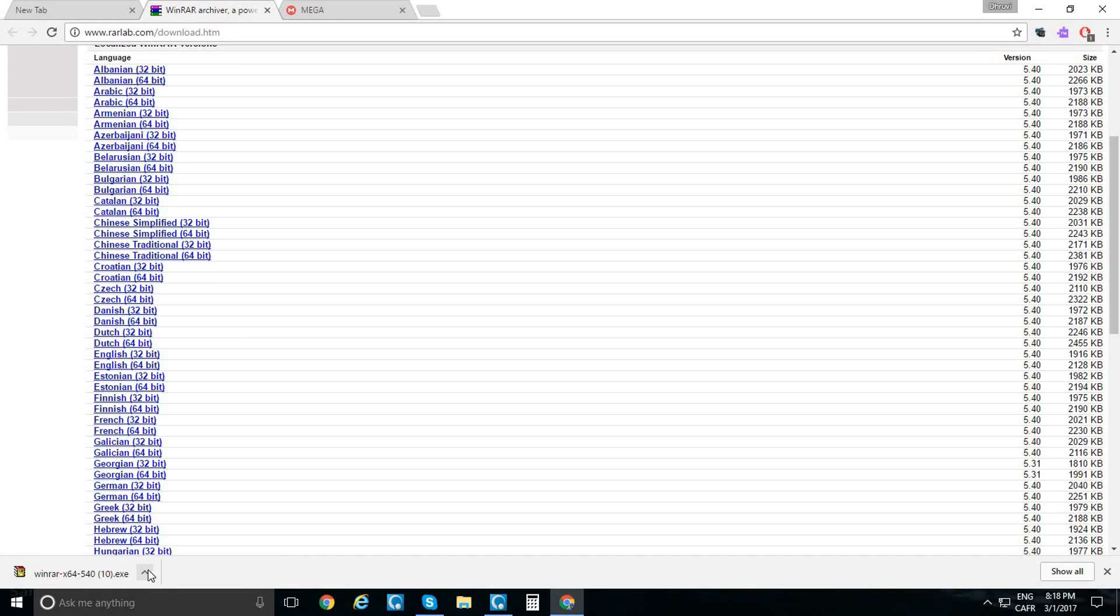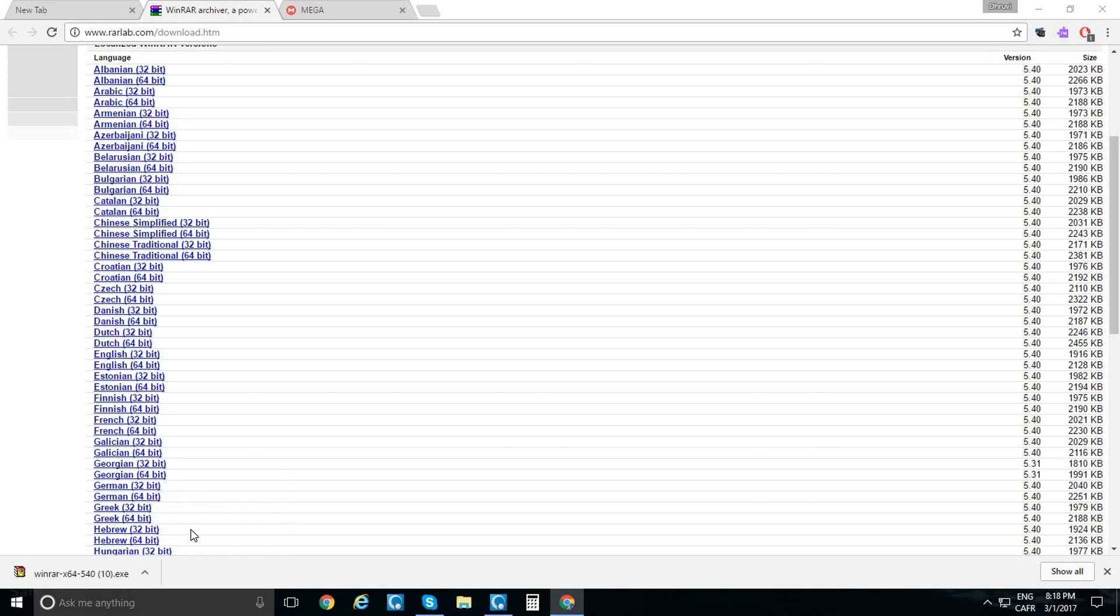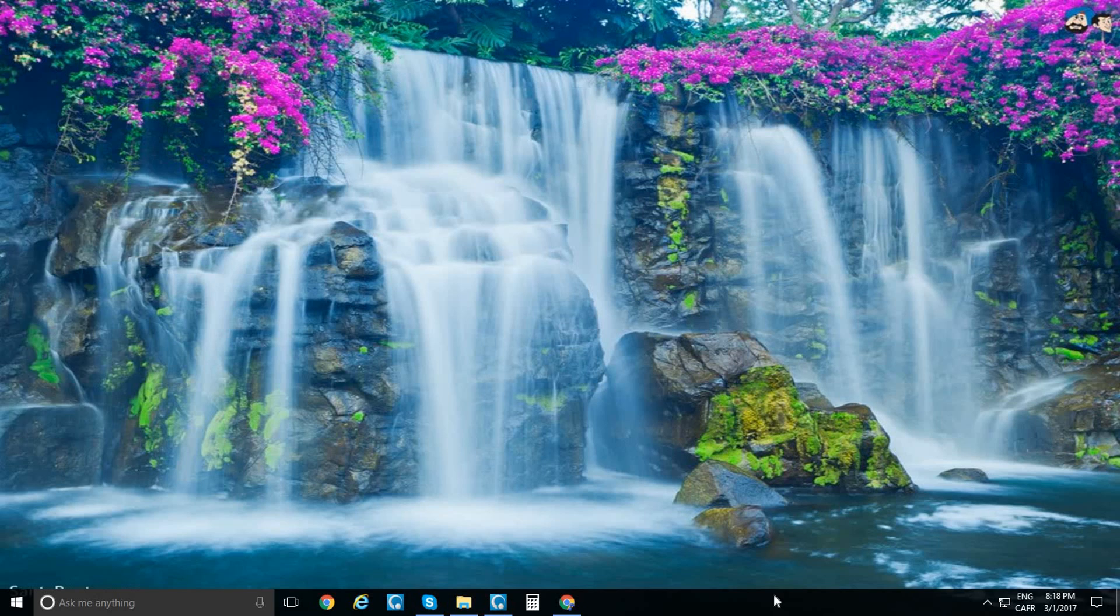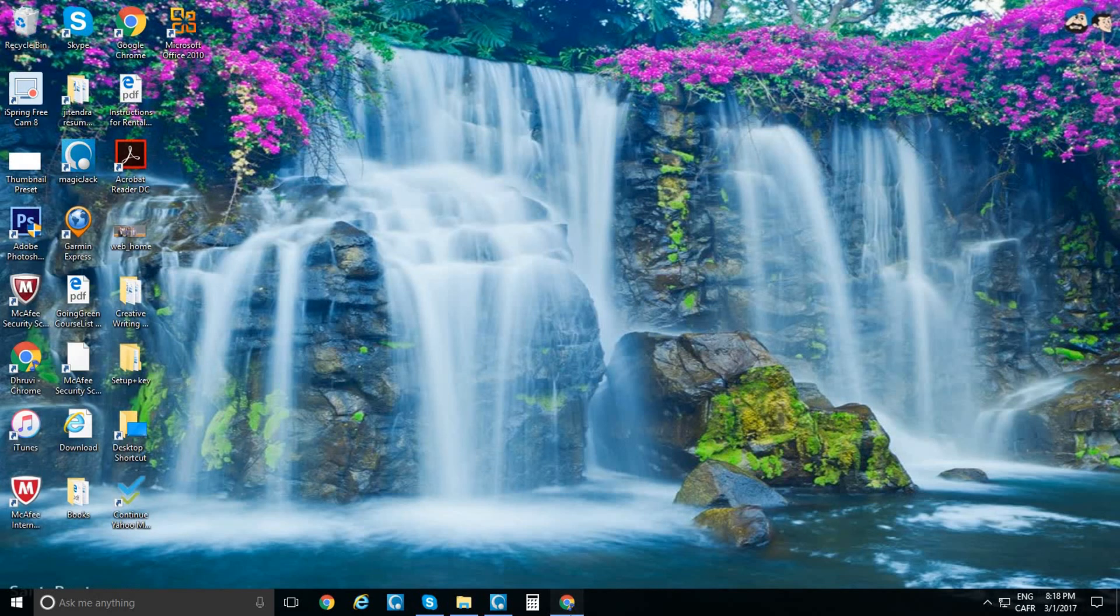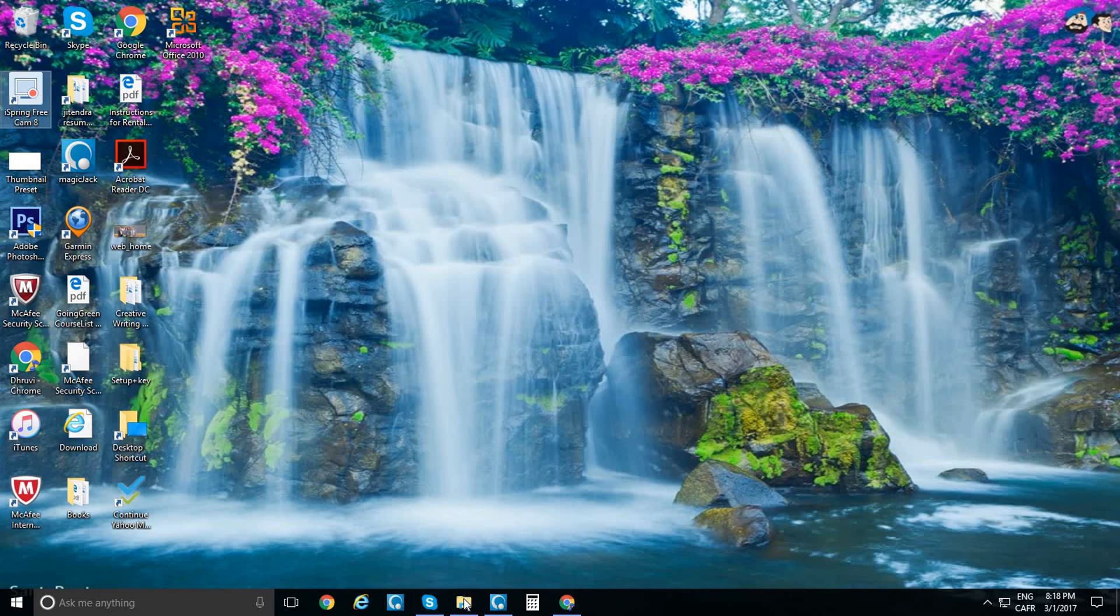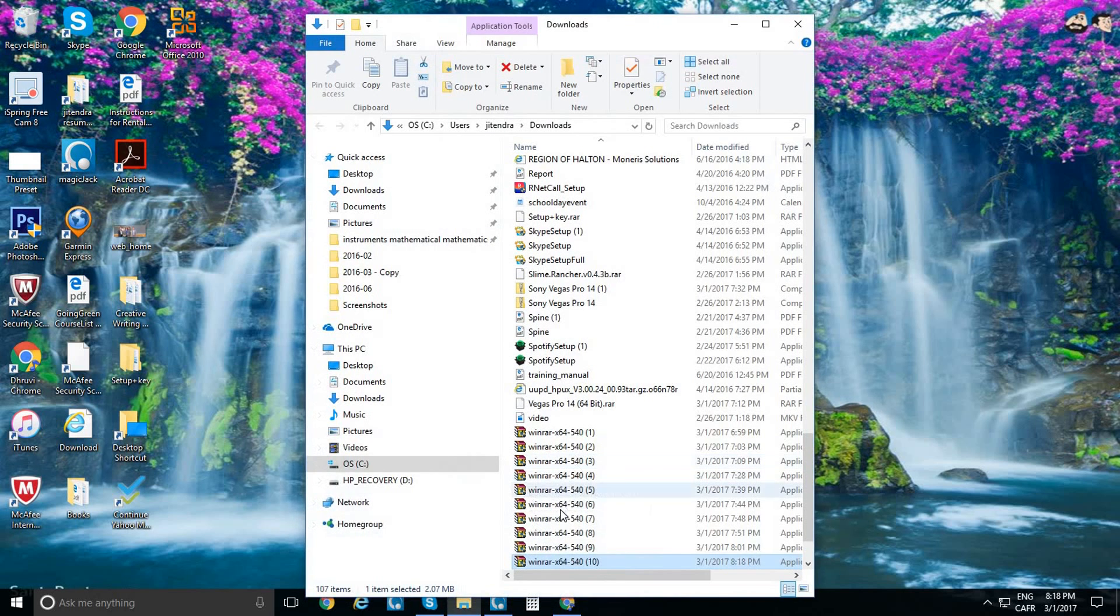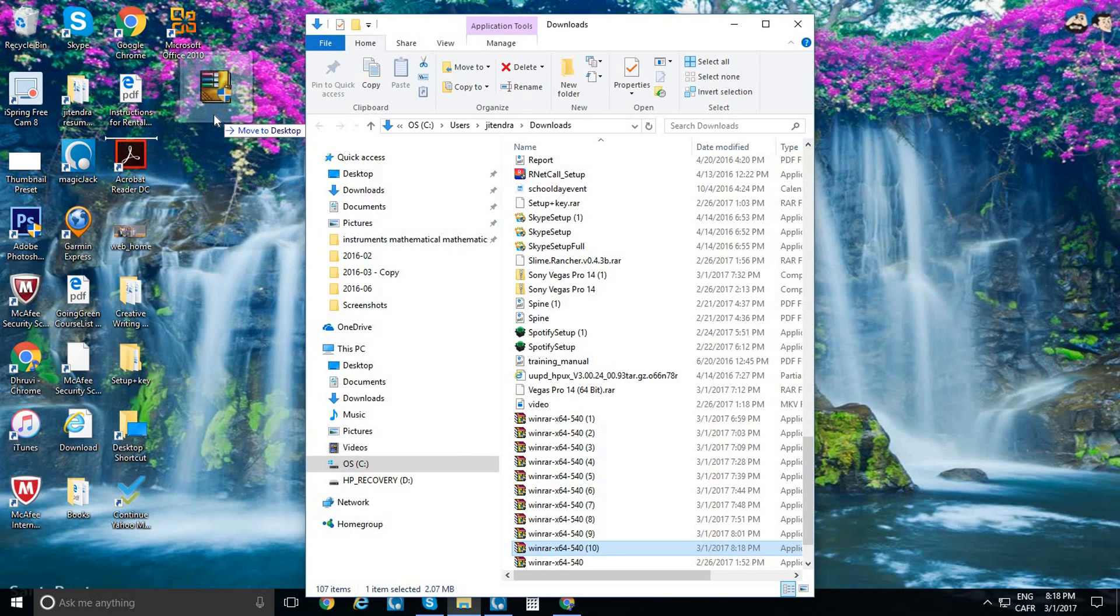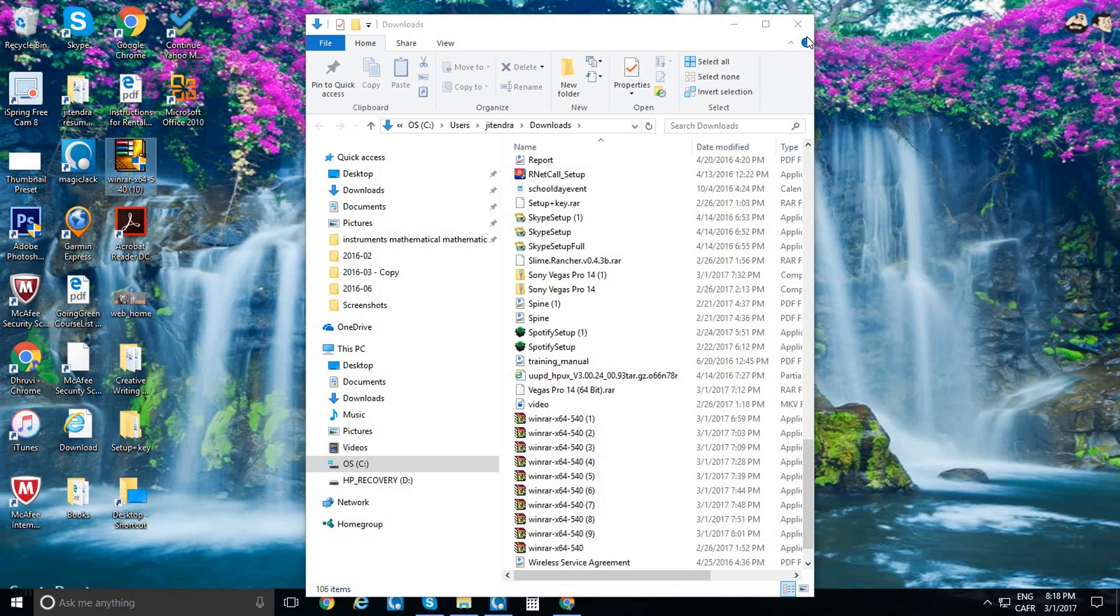I downloaded WinRAR a lot of times. First, you drag it to your desktop, and then after that...